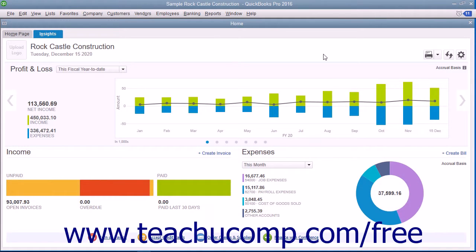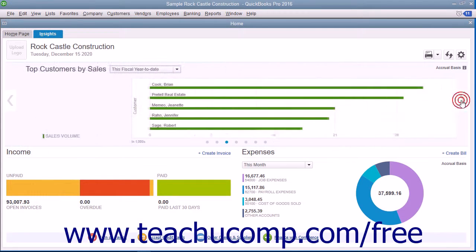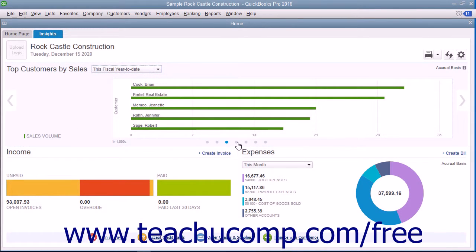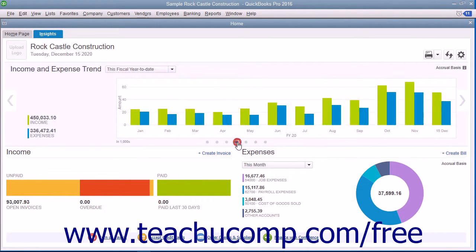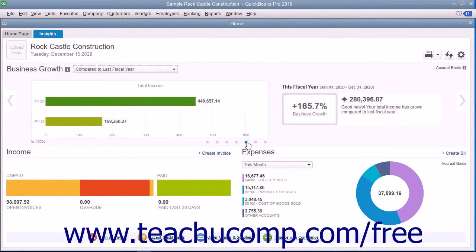The graphs you choose to show will be displayed within the large column and bar chart section within the Insights graph. If more than one graph was selected, you can click the left and right pointing arrows at either side of the graph to cycle between the graphs shown. Alternately, you can click the small dots shown at the bottom of the graph to cycle between the graphs.